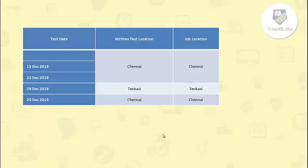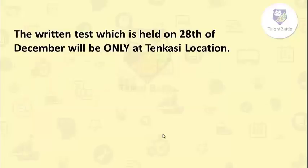And they have specifically mentioned that the written test which is held on 28th December will be only at Tenkasi location.